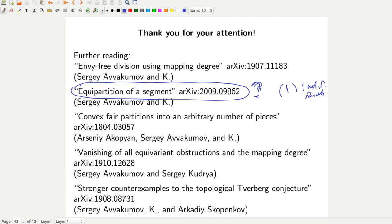We have no time, but everybody may look at the references or write a letter to some of the authors. If anybody has a short question please ask, otherwise let us wait until the next speaker is ready with his slides.